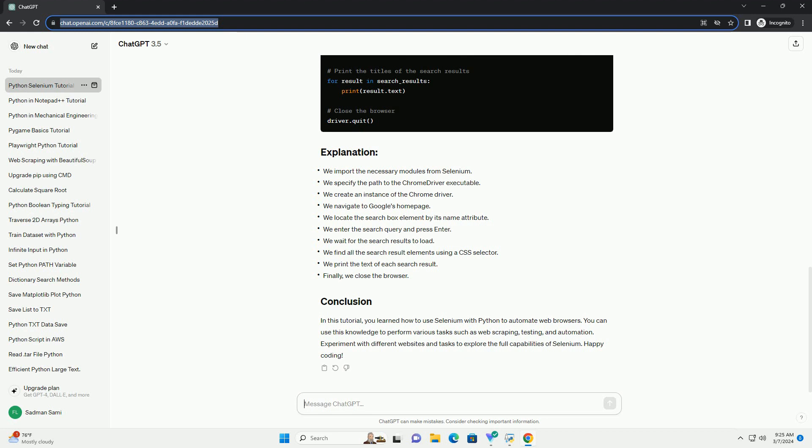In this tutorial, you learned how to use Selenium with Python to automate web browsers. You can use this knowledge to perform various tasks such as web scraping, testing, and automation. Experiment with different websites and tasks to explore the full capabilities of Selenium. Happy coding!